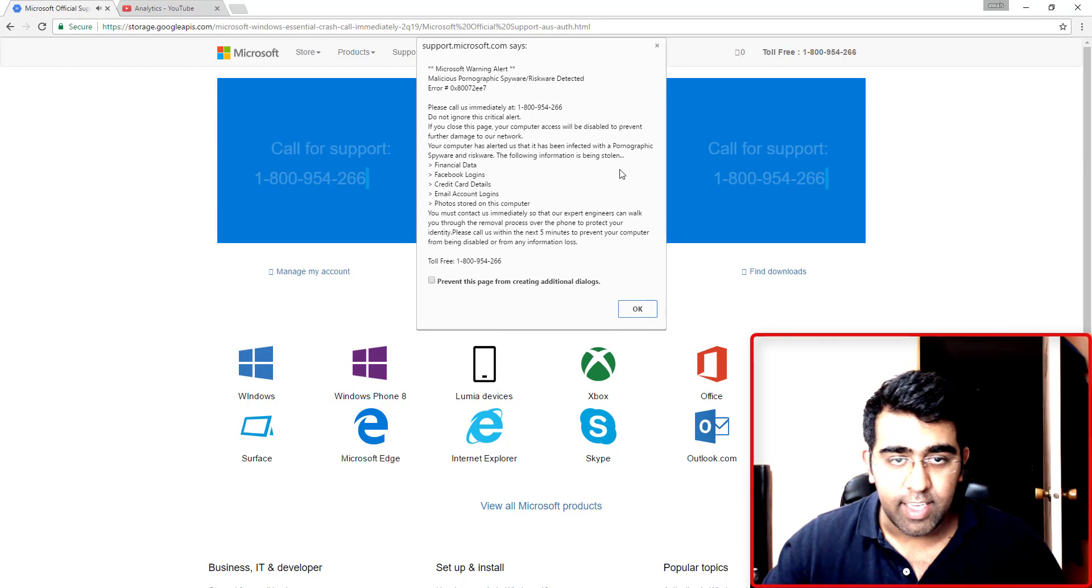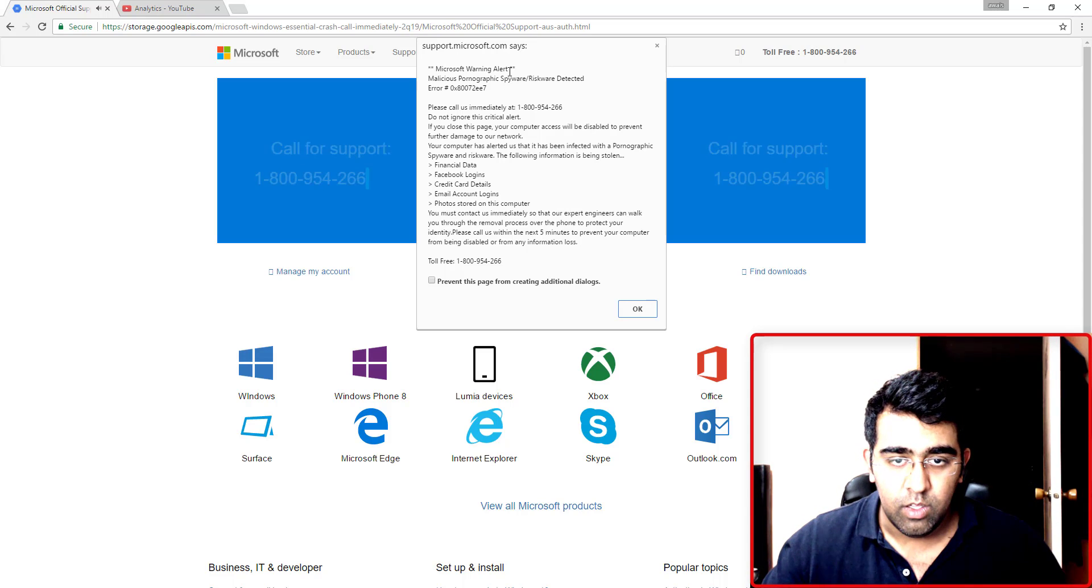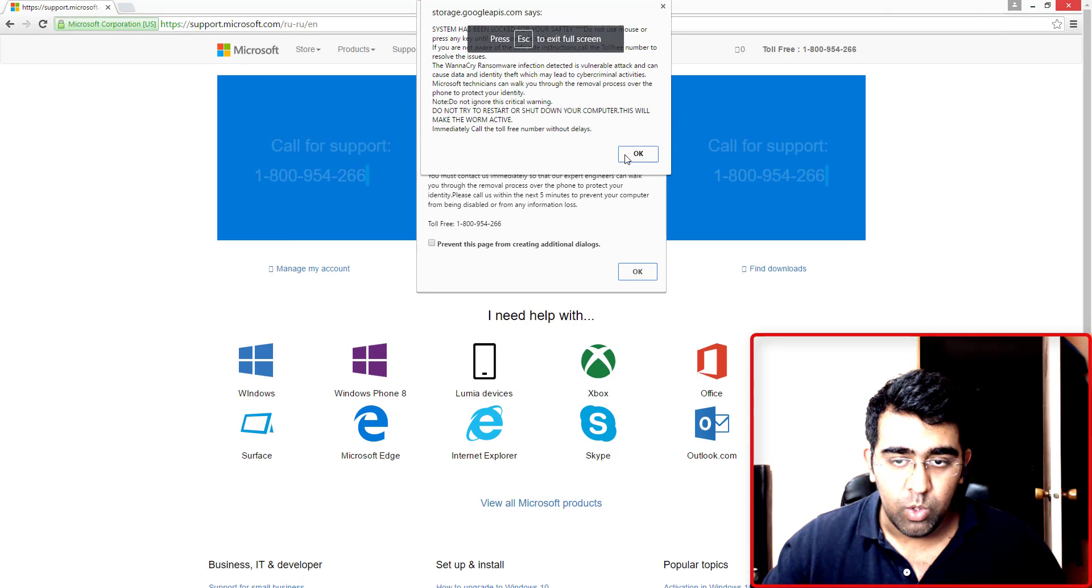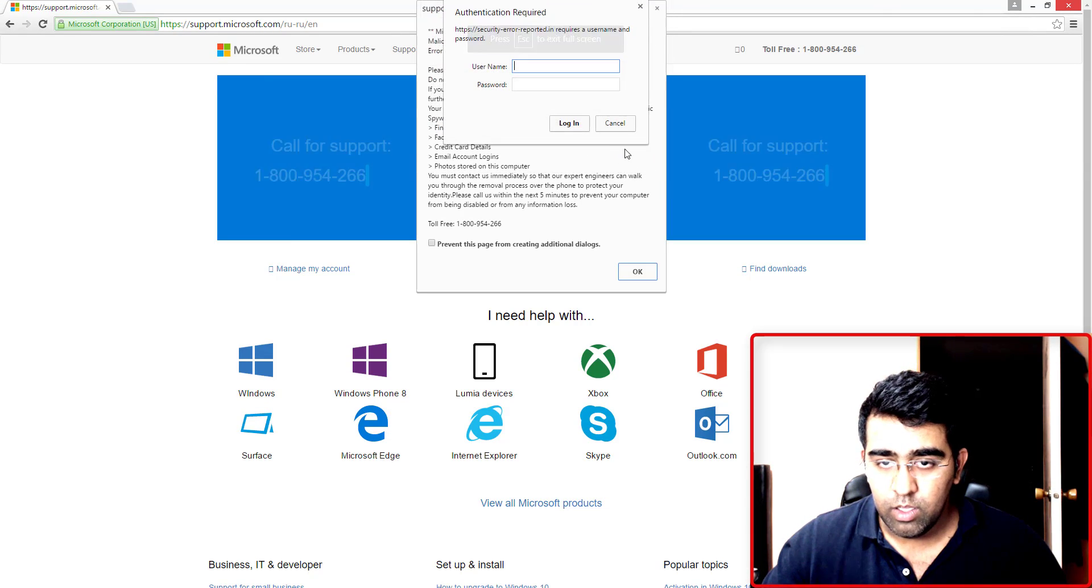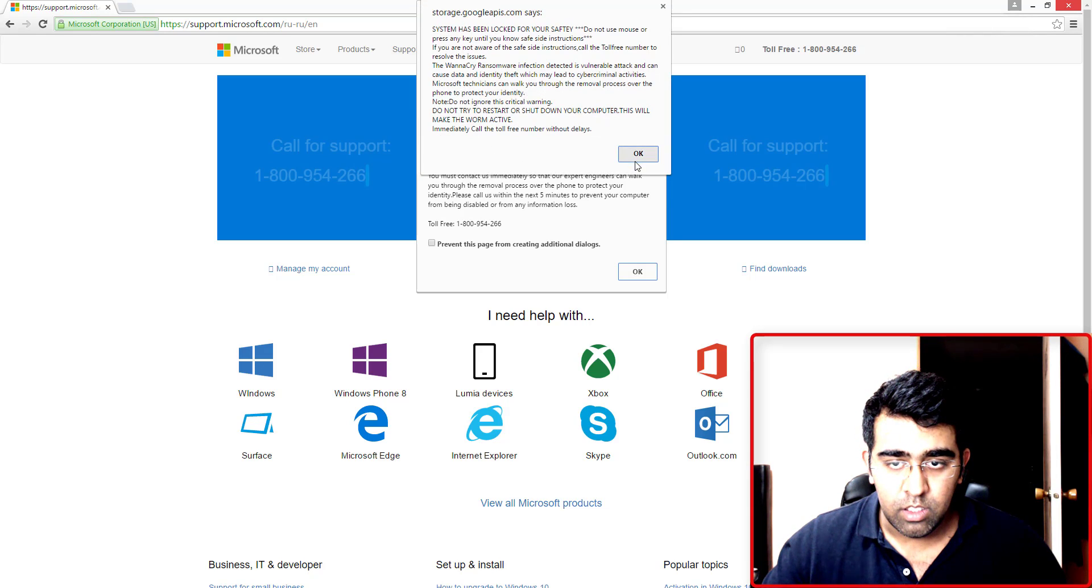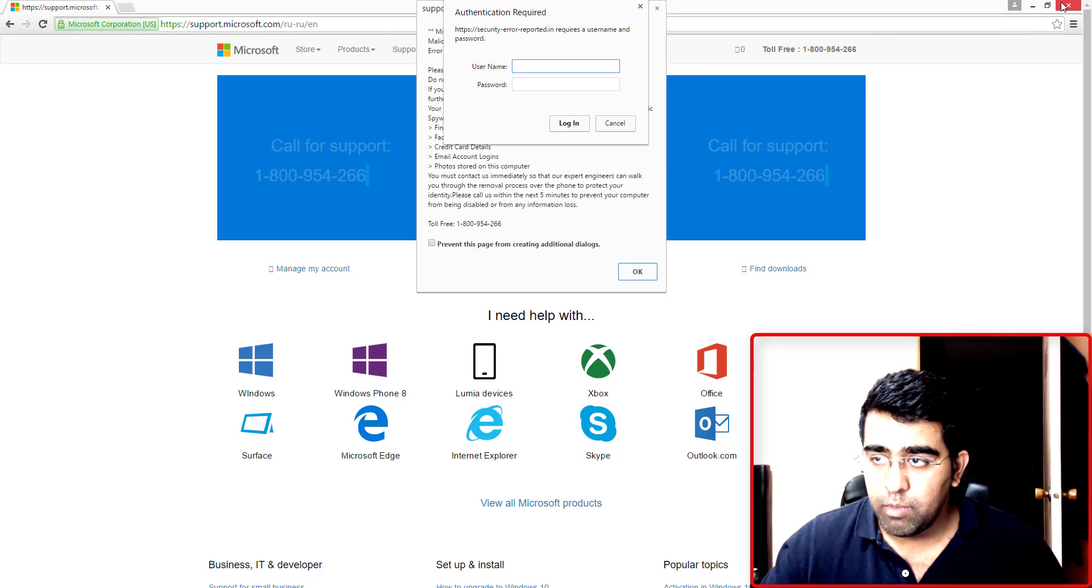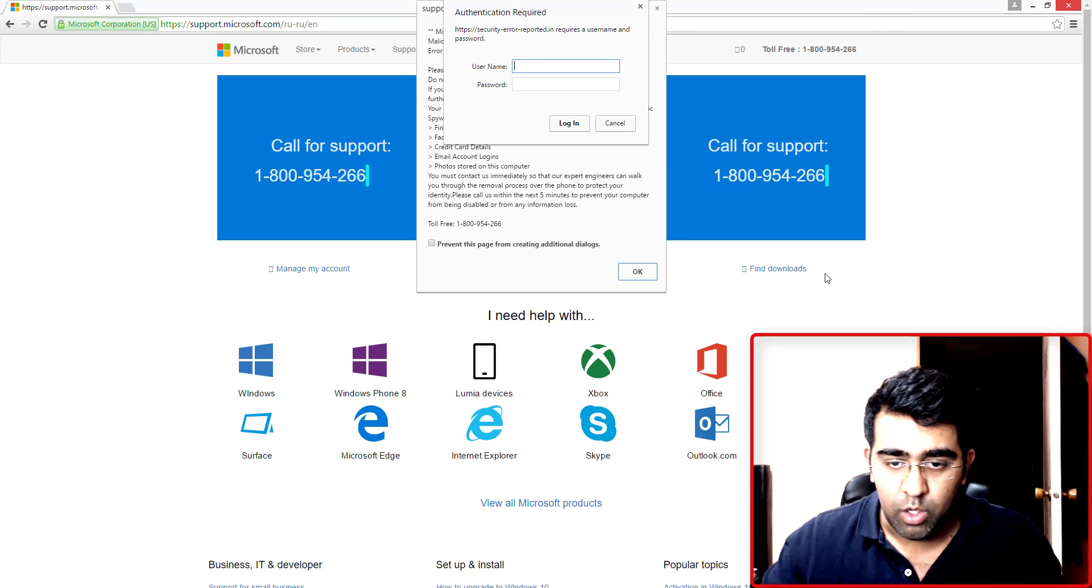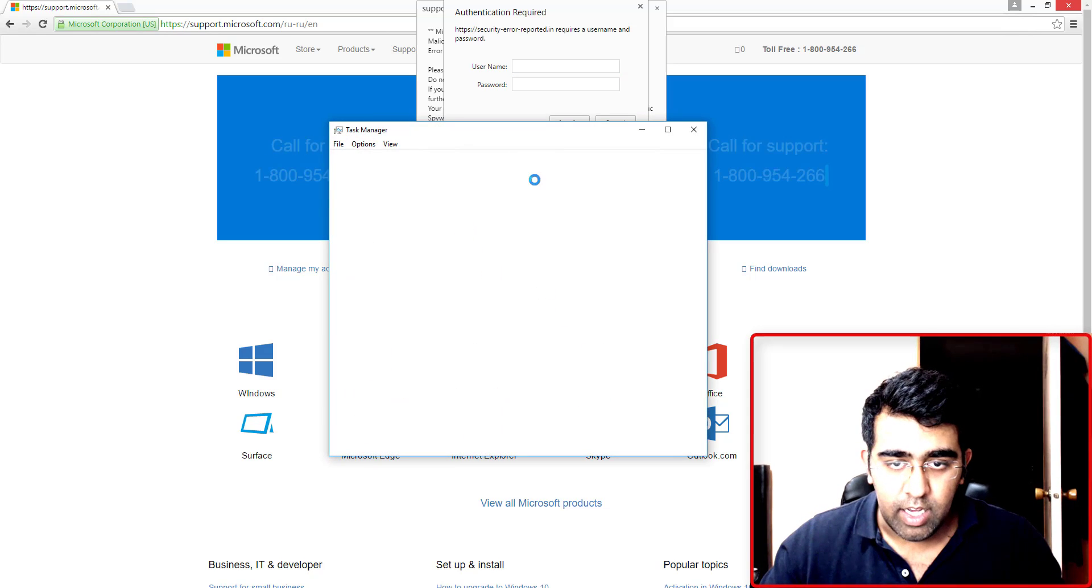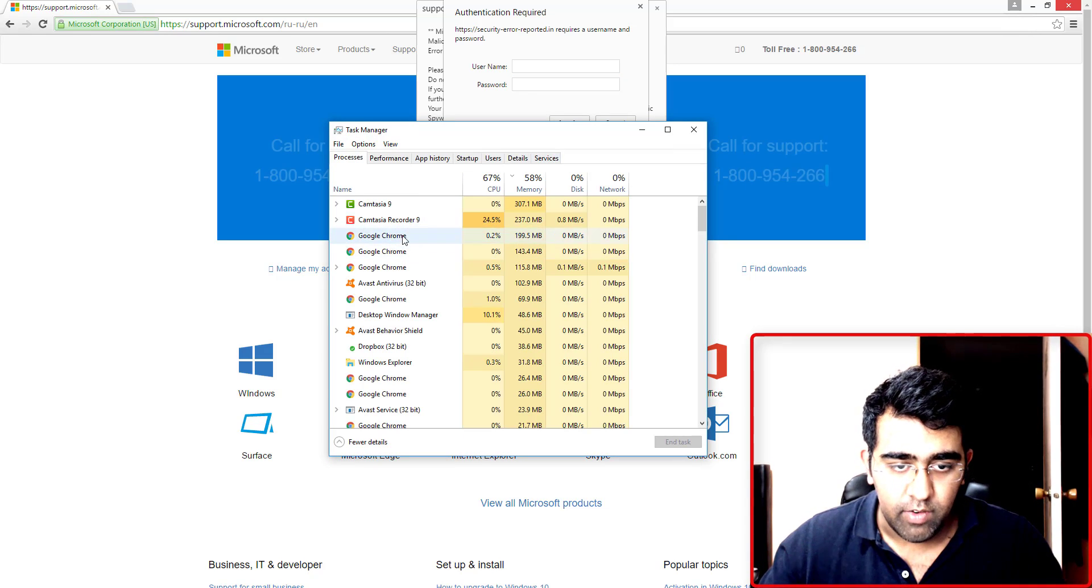It's giving me the virus message saying 'please call.' I clicked and my computer is not working. Now I'm going to stop the Chrome browser. I will have to open the taskbar.